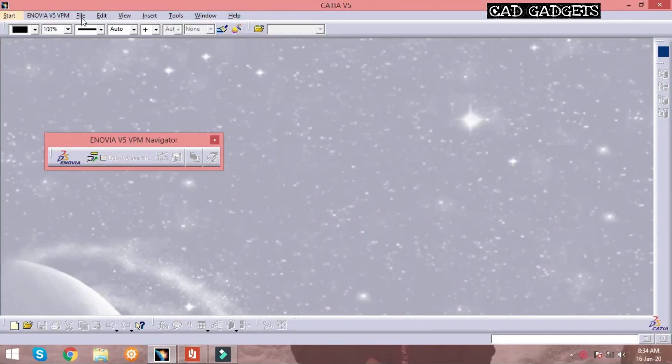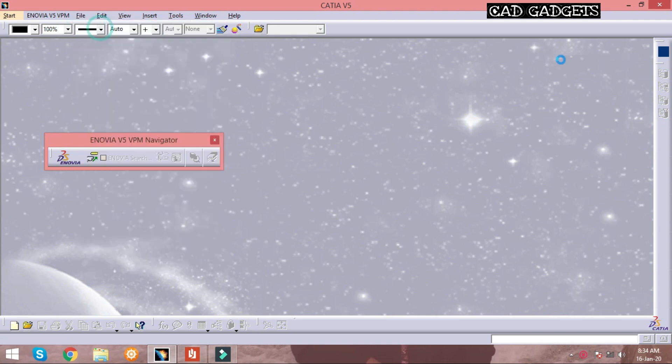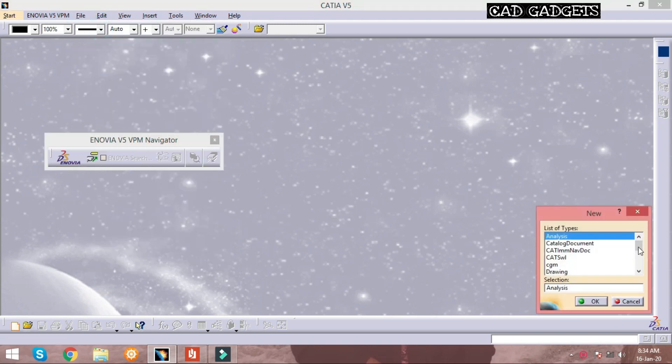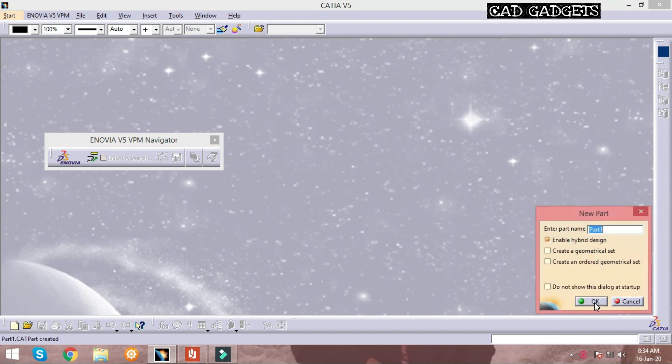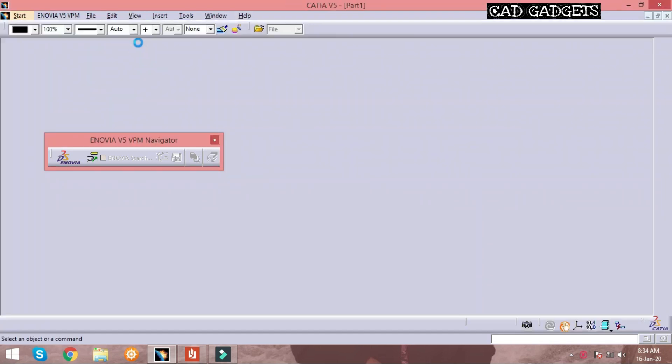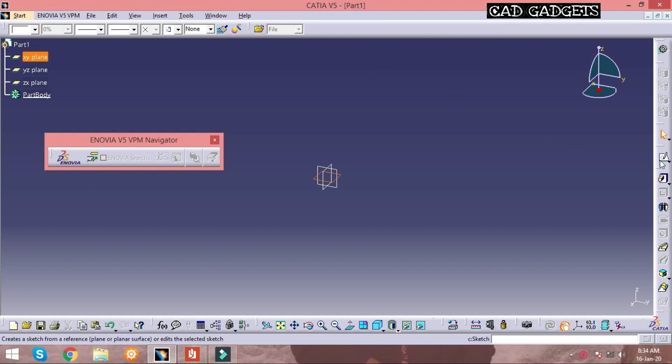To start with it, select a part design by File > New > Part, then click OK. The axis can be selected as you wish and click on sketch option.